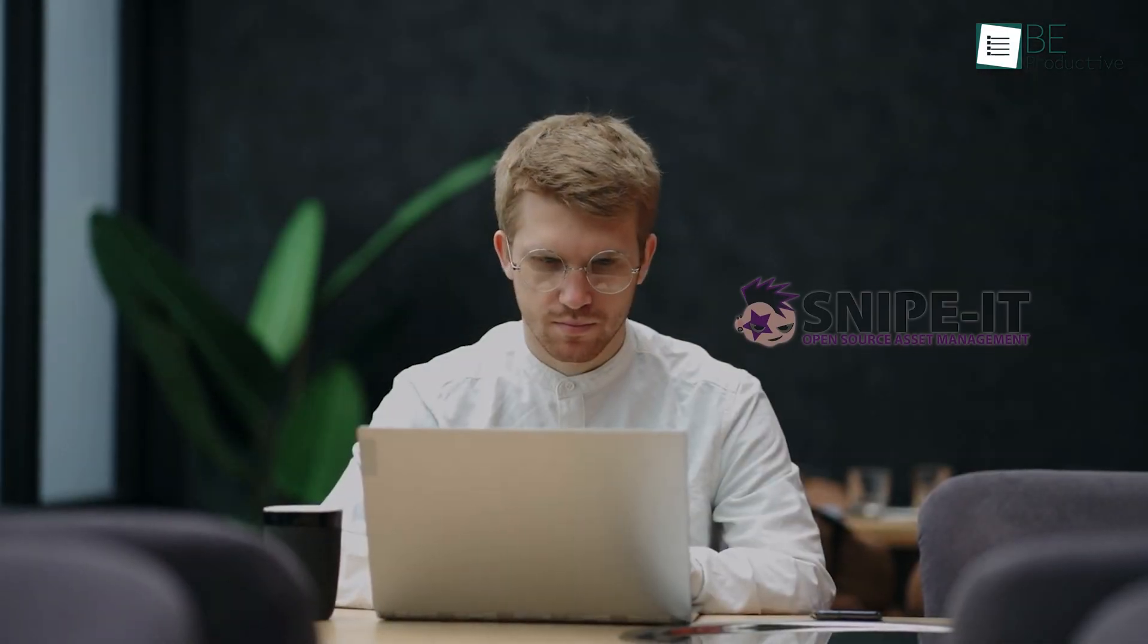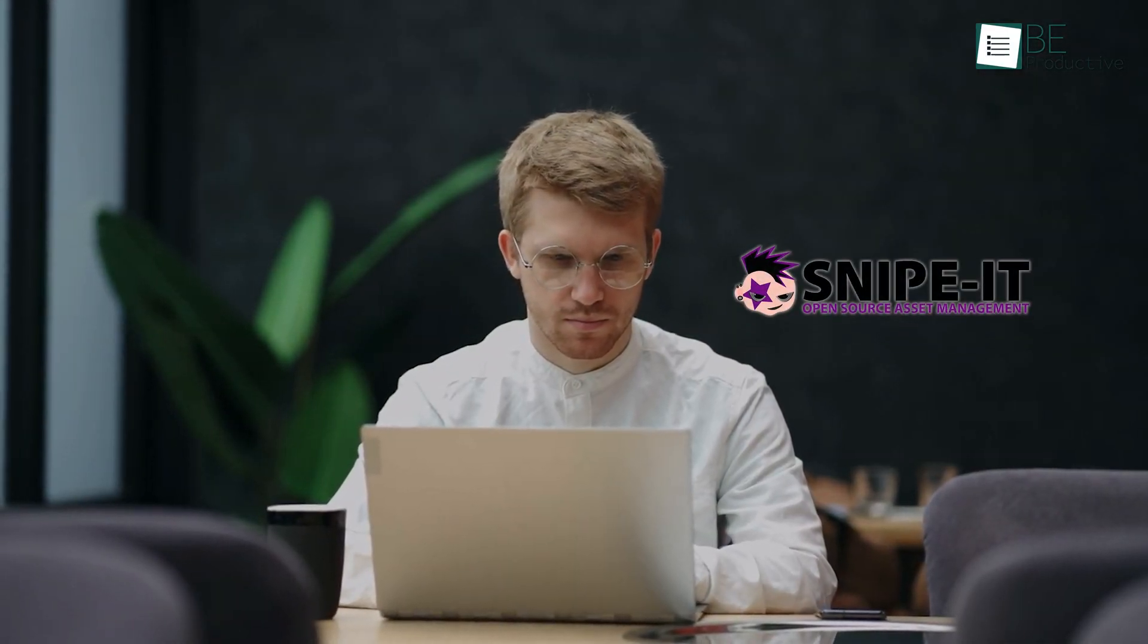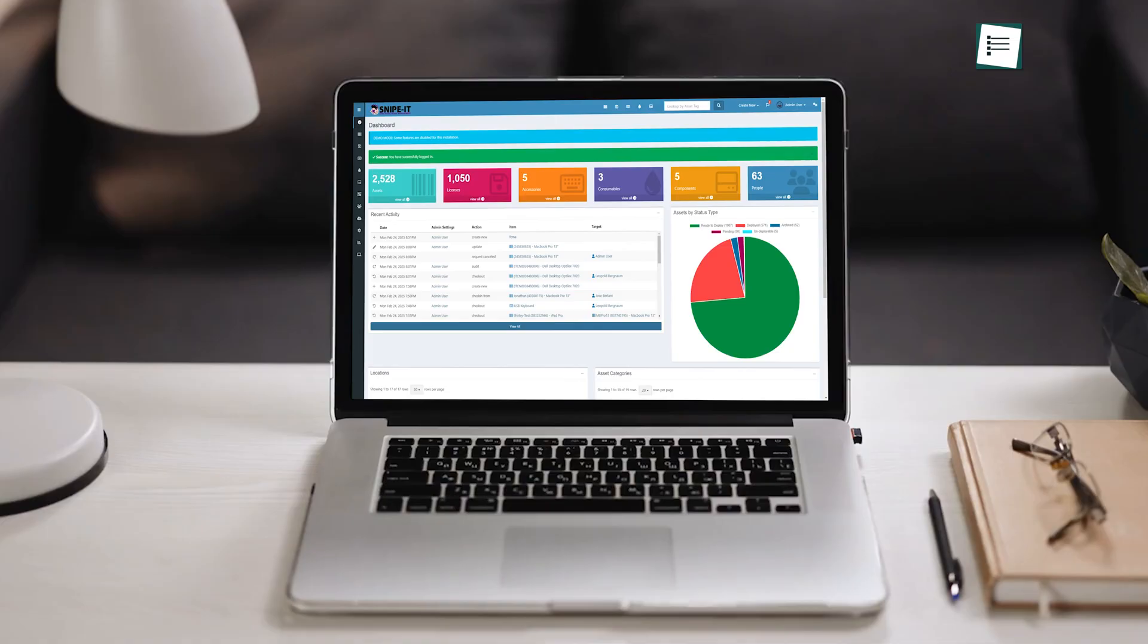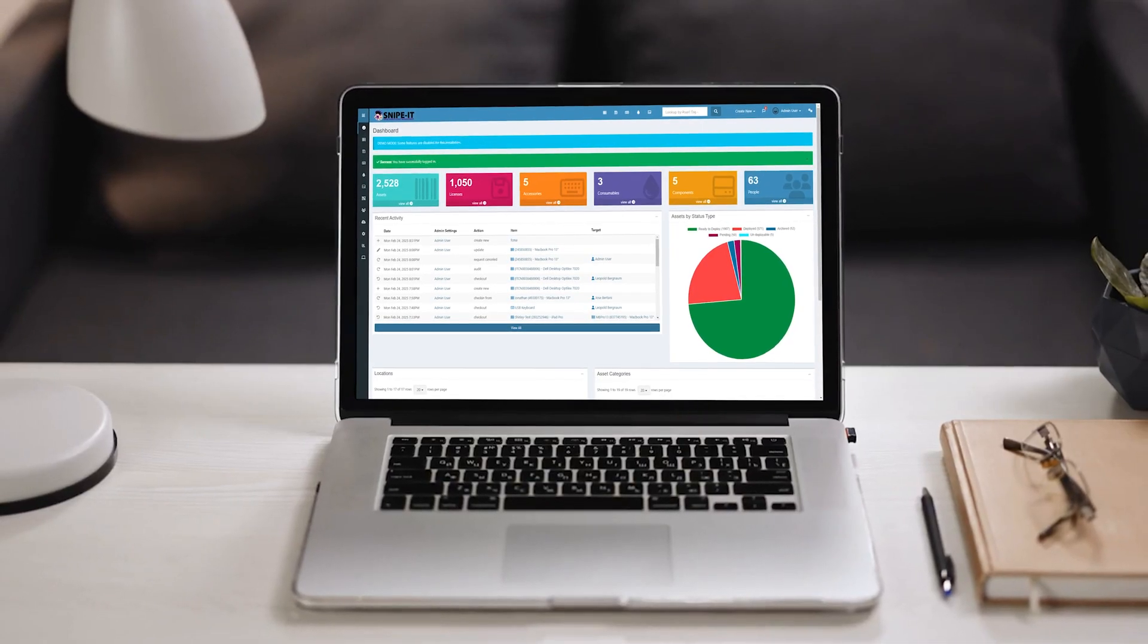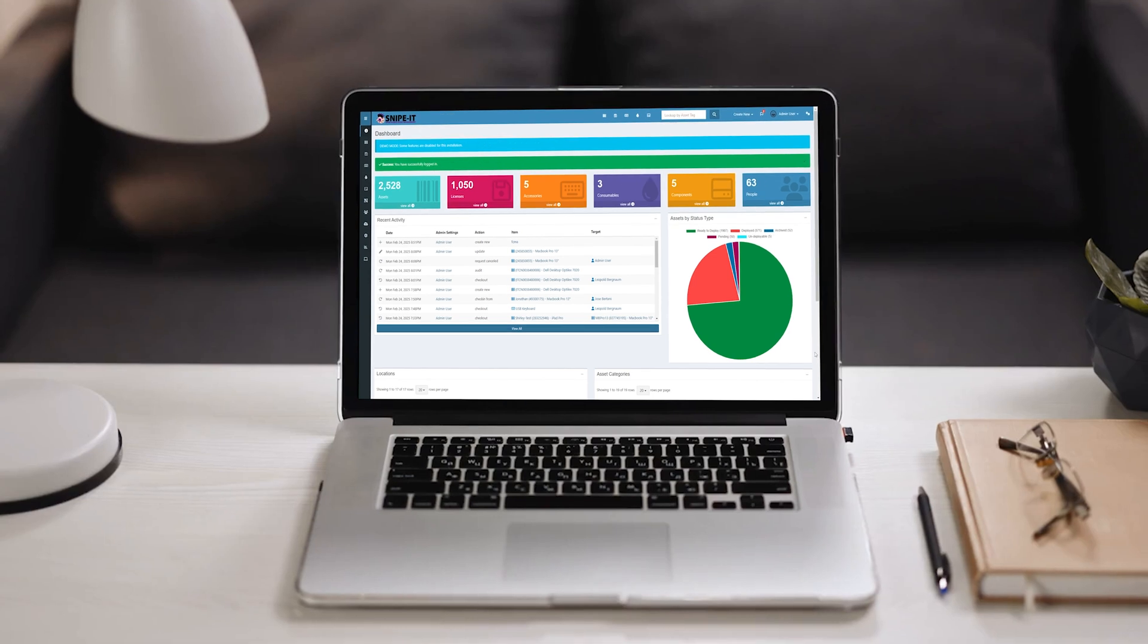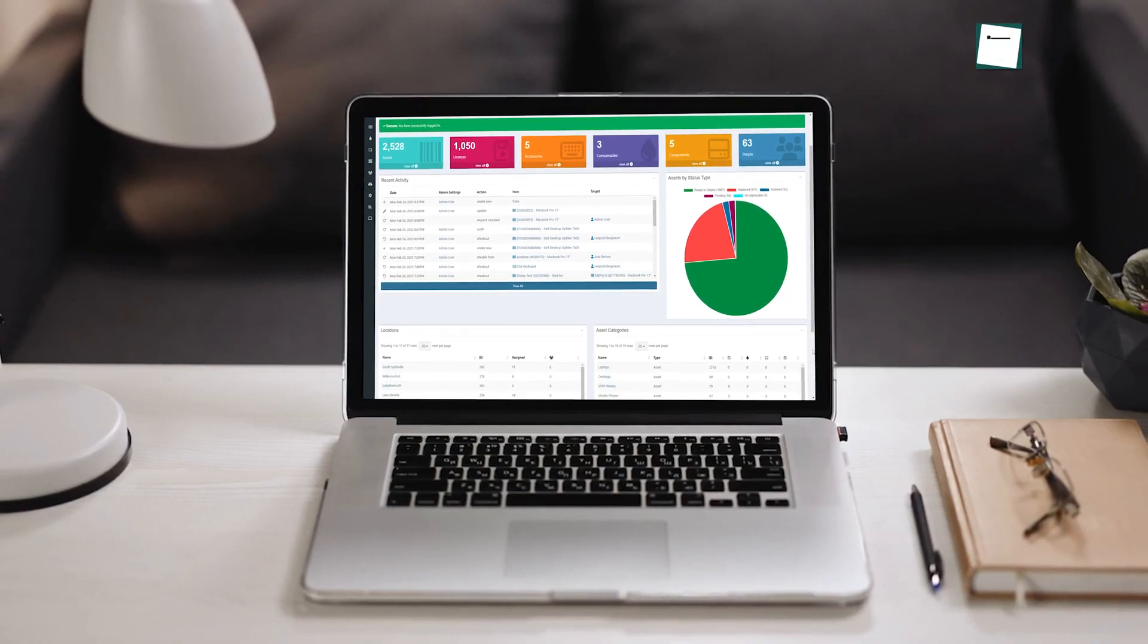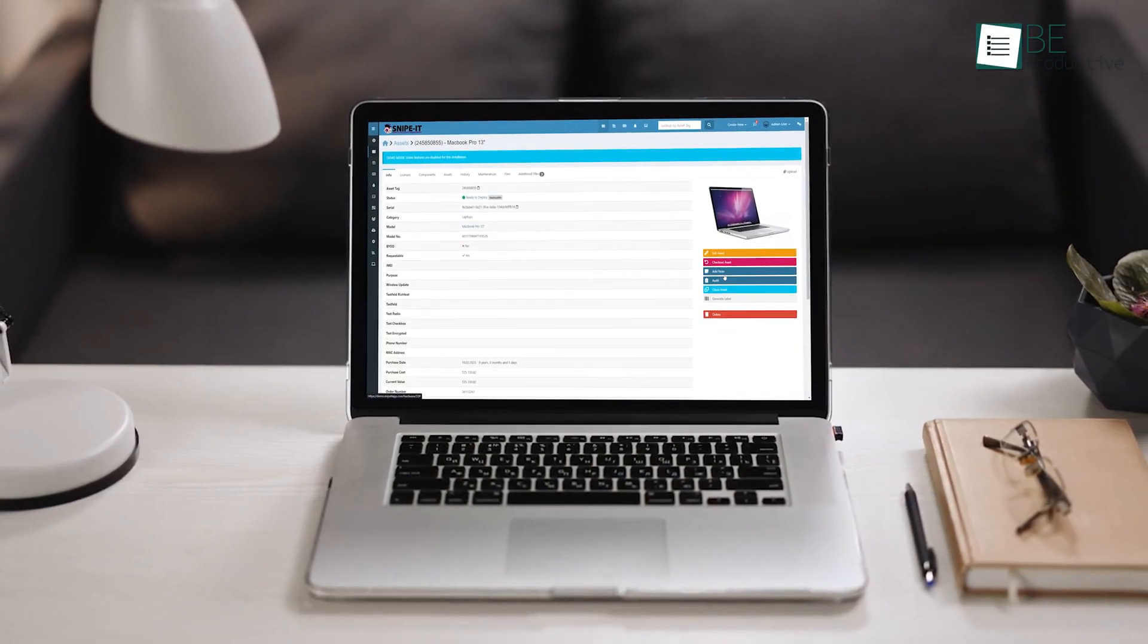After testing Snipe IT, we can say it's a great option for businesses that need an easy way to track IT assets. It does require some setup, especially if you go for the free version. But once it's running, it takes the hassle out of managing devices,